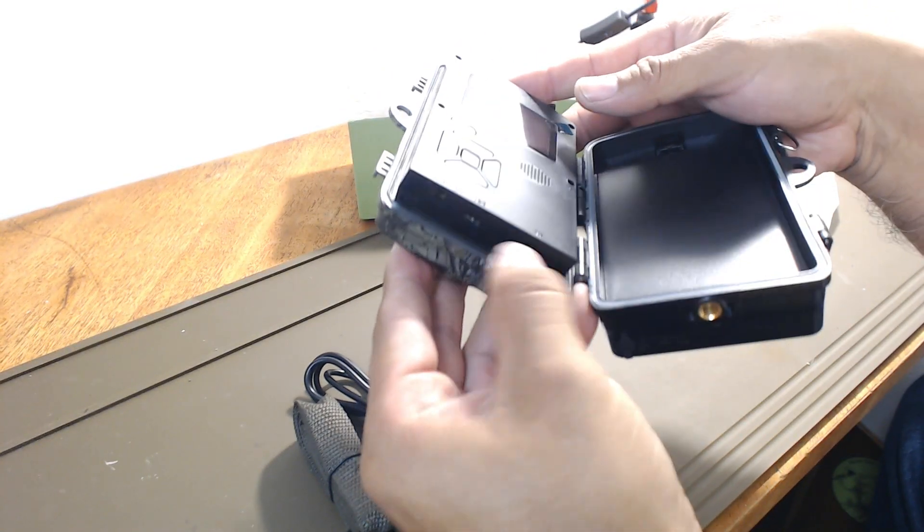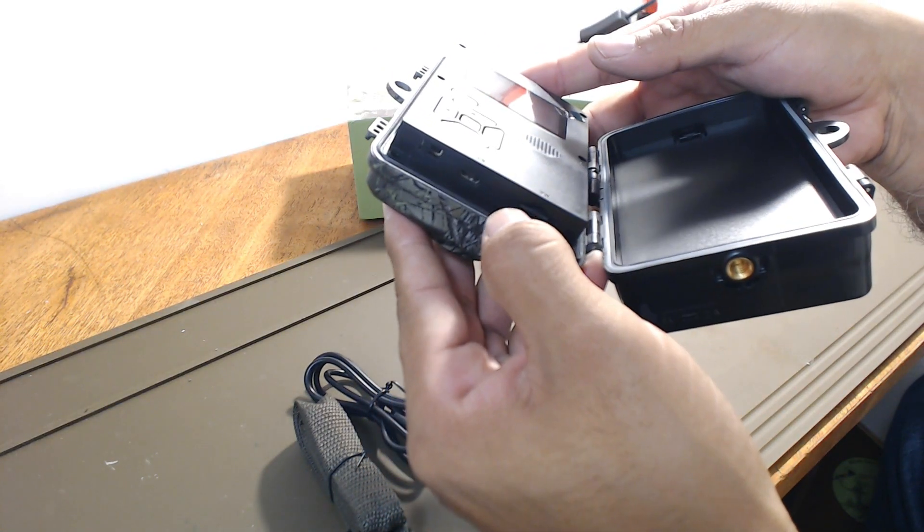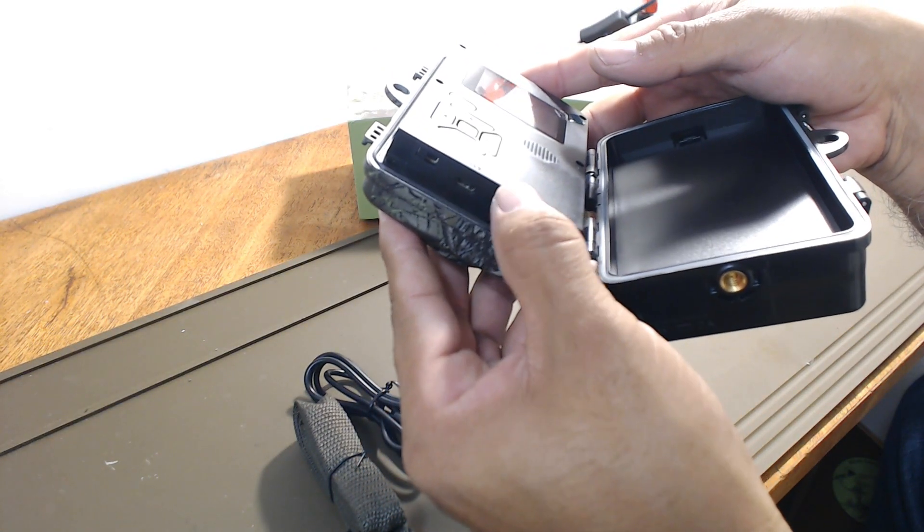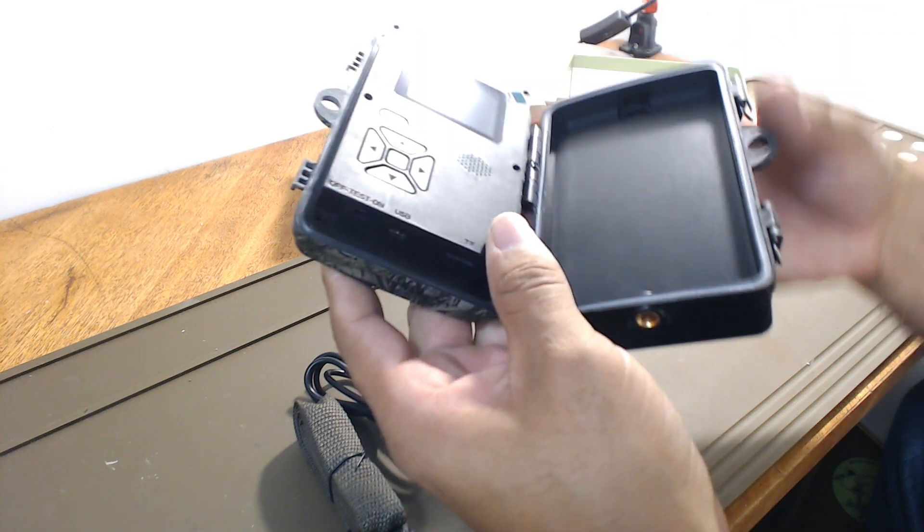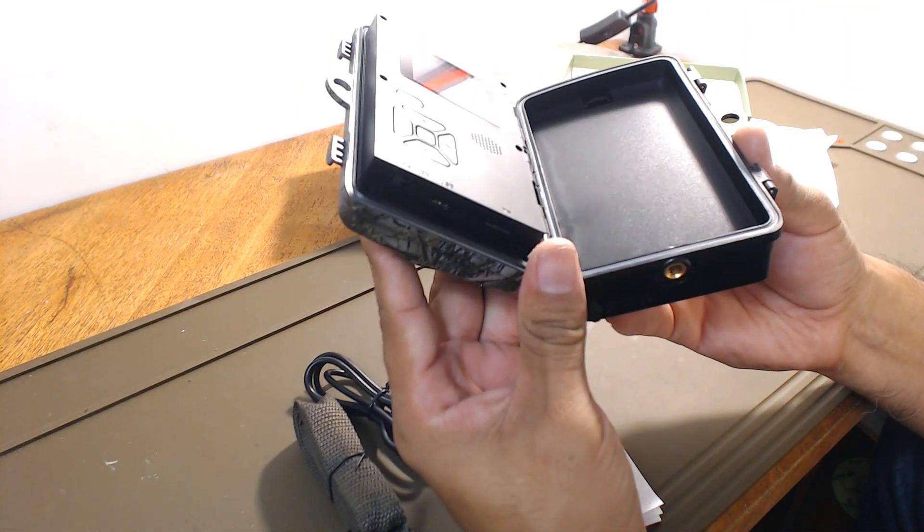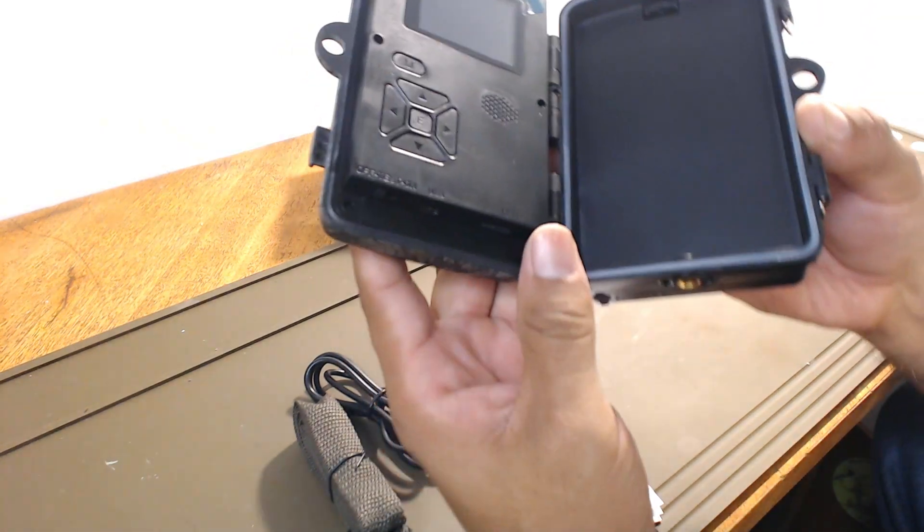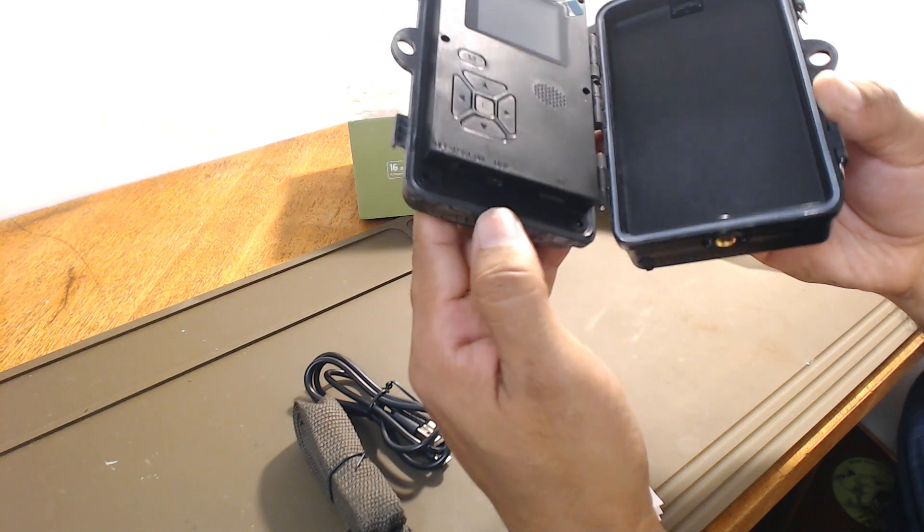Press it in there. It stops in there. This is where you would charge it. Your USB port is there. I'm not sure if it will charge, but I believe it's to transfer your videos from the SD card to your computer.